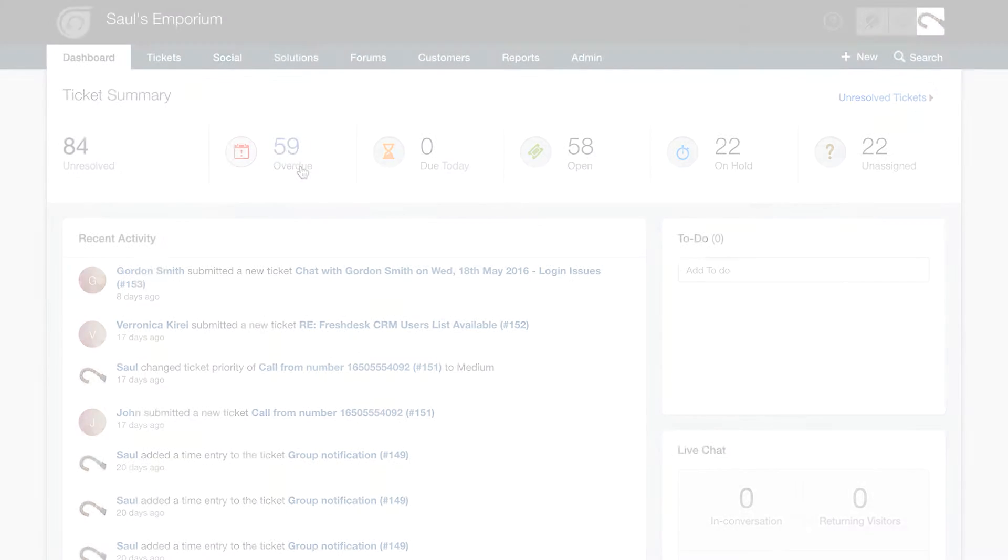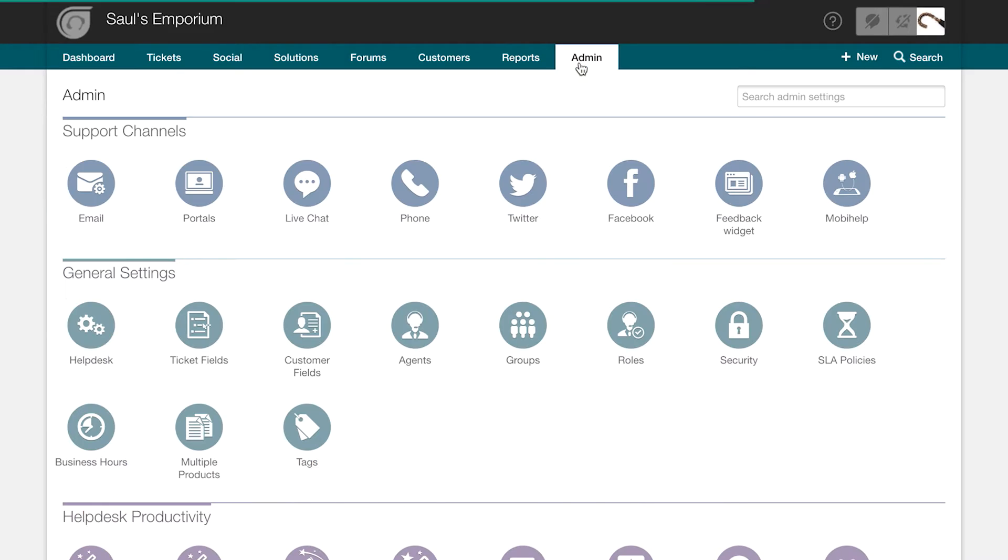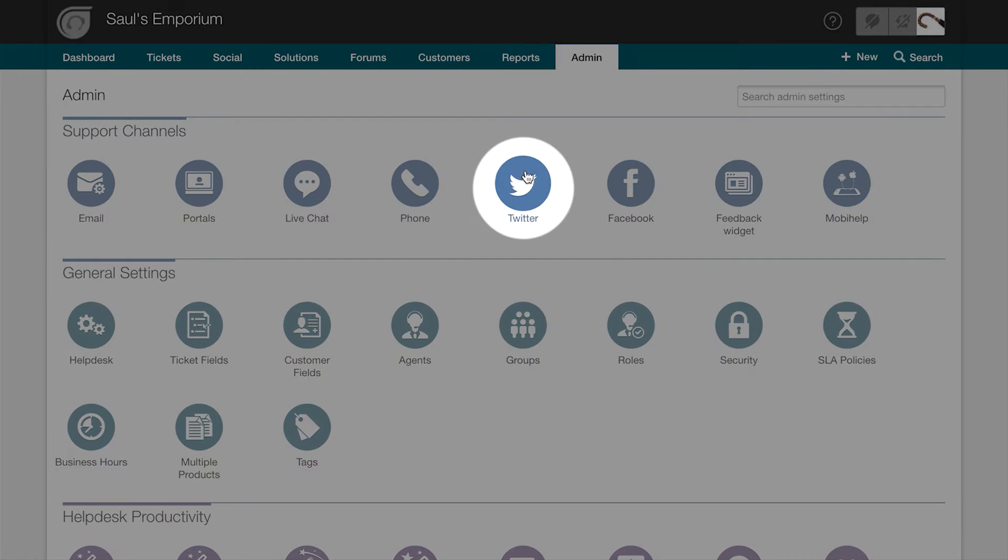To get started, log into your helpdesk as an admin. Go to the admin tab and under support channels, click on Twitter.